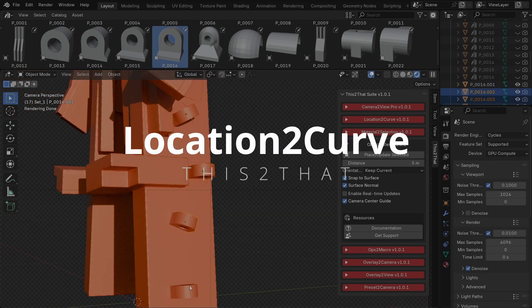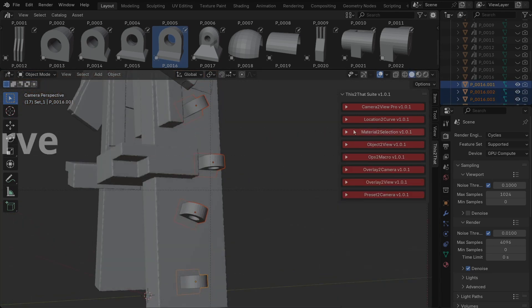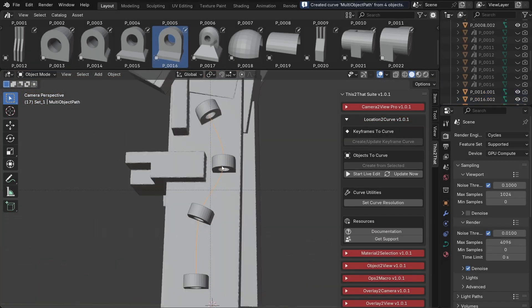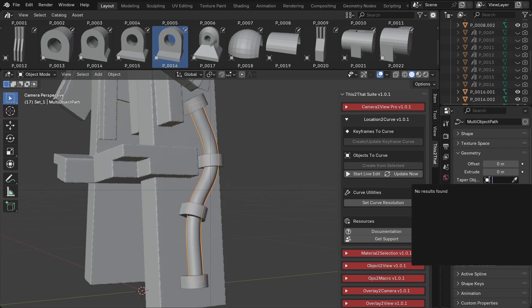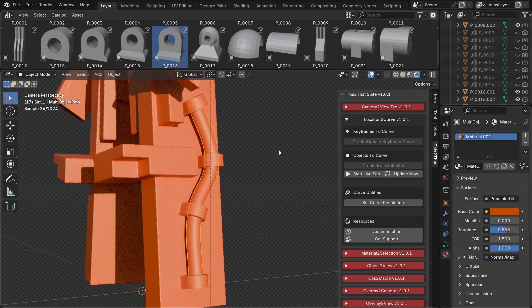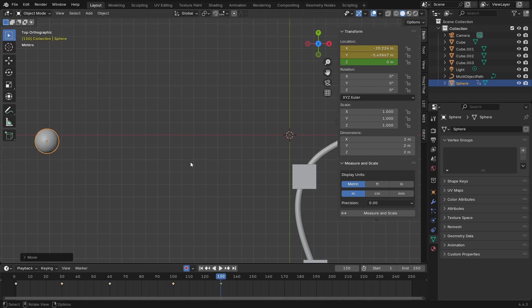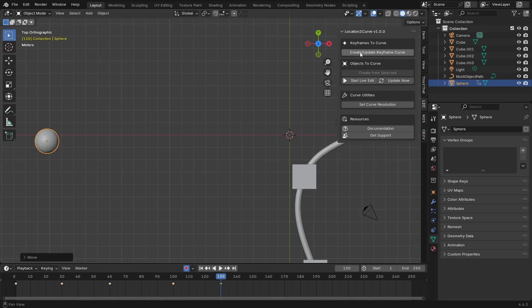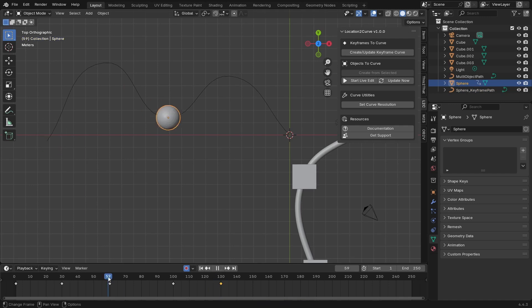This tool is fantastic for creating paths. You can either select a bunch of static objects, click Create from Selected and it will generate a curve connecting them. Or you can select a single animated object, click Create/Update keyframe curve and it will create a perfect motion path from its keyframes.